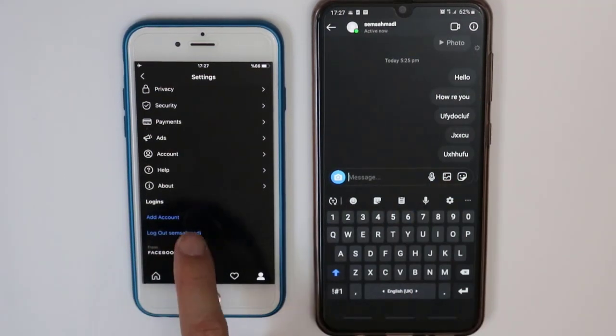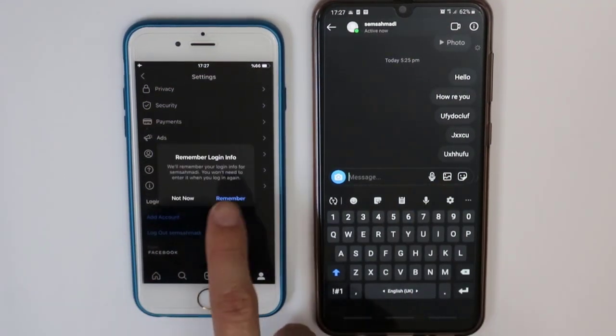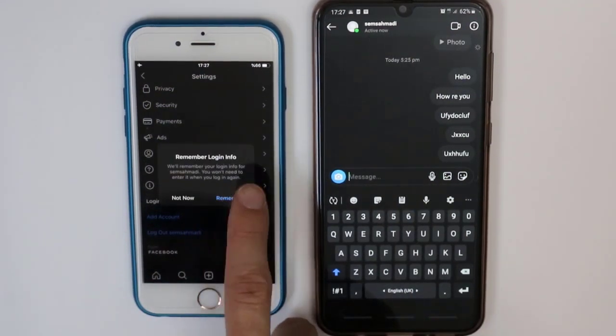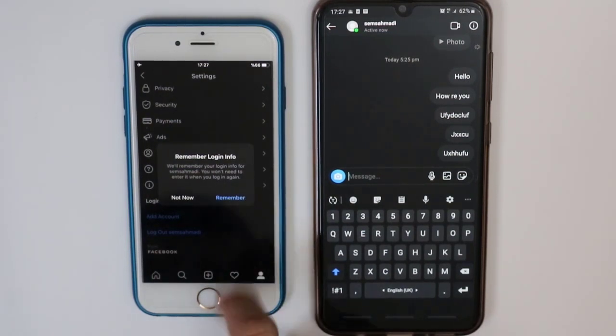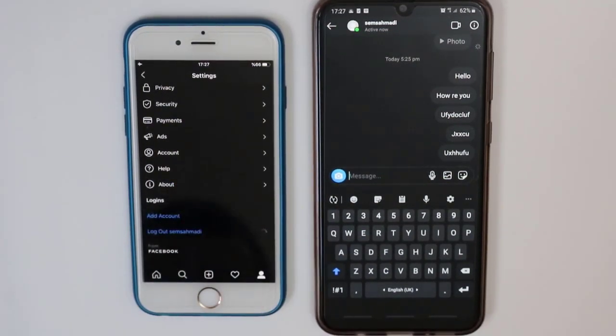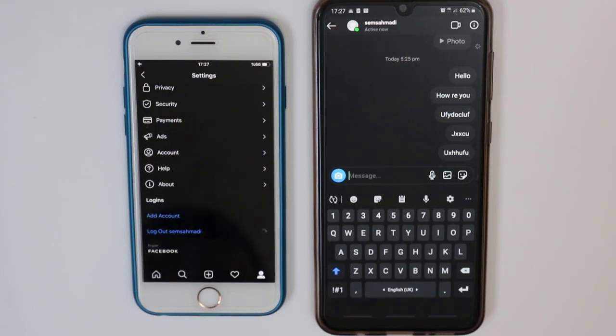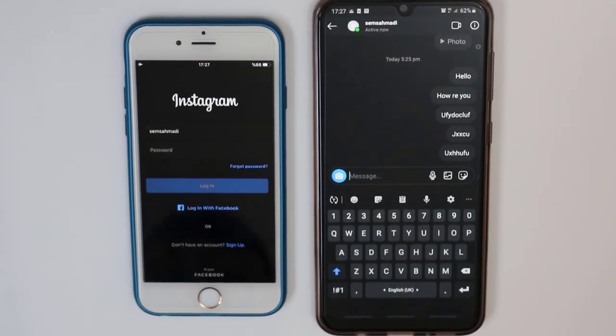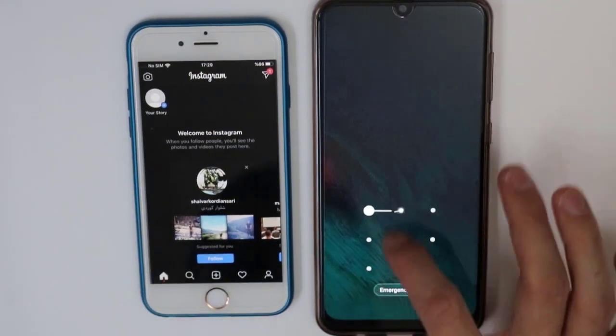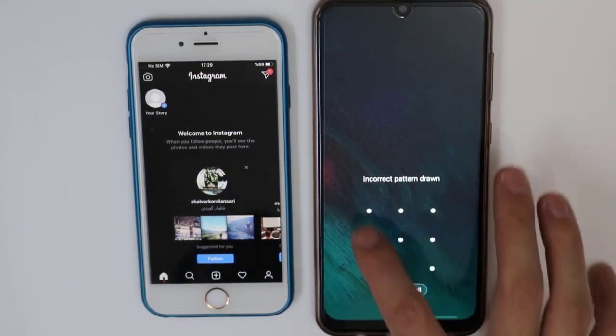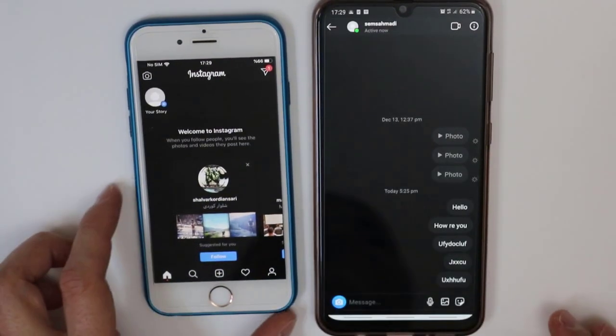Let me log out from my Instagram account on my iPhone and we can wait for a few seconds. Now we're done and I've logged into my Instagram account again. I have a message notification here on my iPhone, so let me check what that new message is.